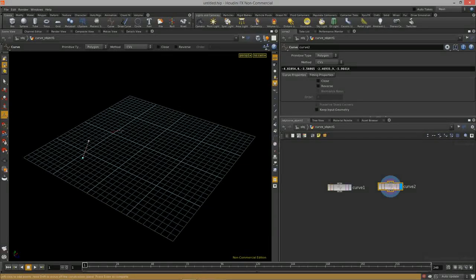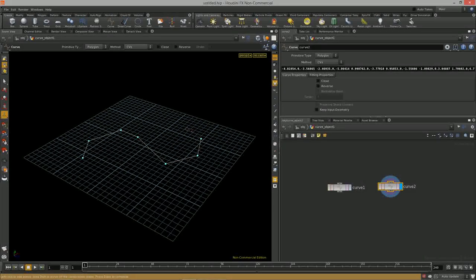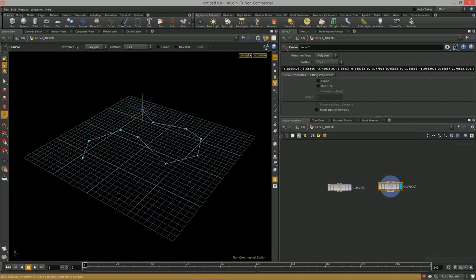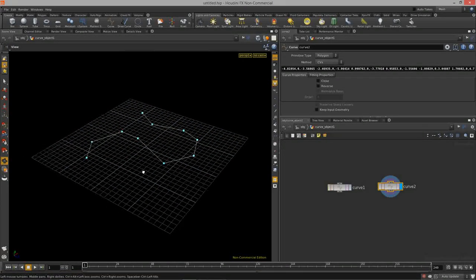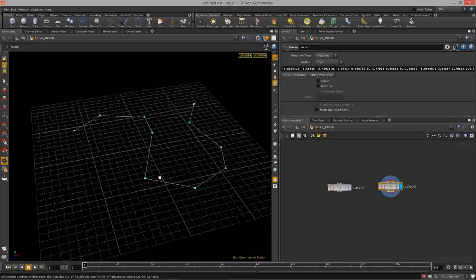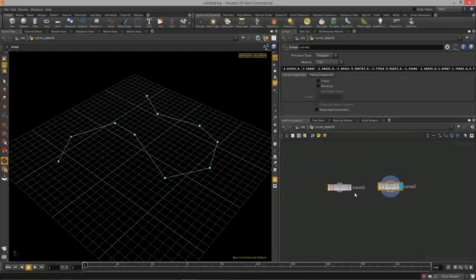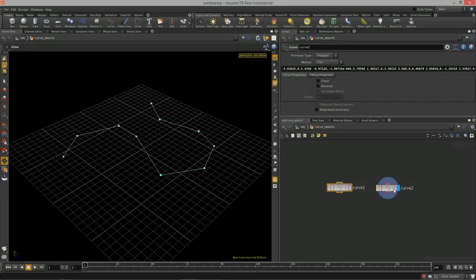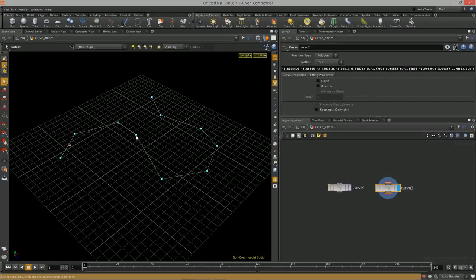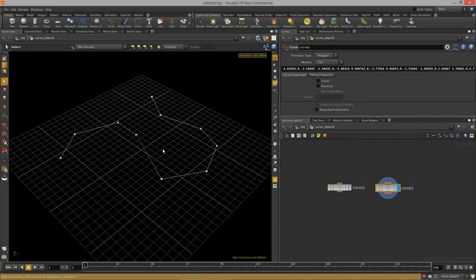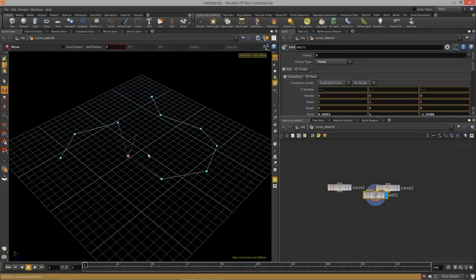Once in creation mode, a message at the bottom says: left-click to add points, hold shift to move off the construction plane, then press enter to complete. The node fields are populated as you click. Hit enter when satisfied with placement, then escape to return to the camera view.